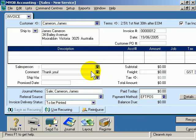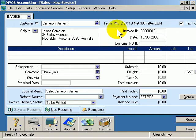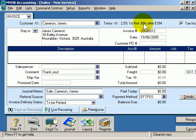The customer details are automatically put into the customer field. Their shipping information is entered and displayed in the ship to field. Also notice that by default — in other words automatically — their terms are listed here.